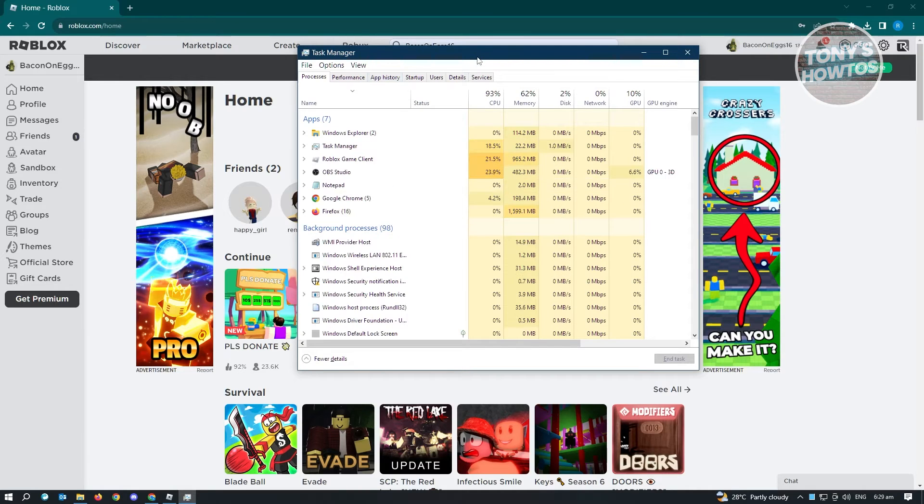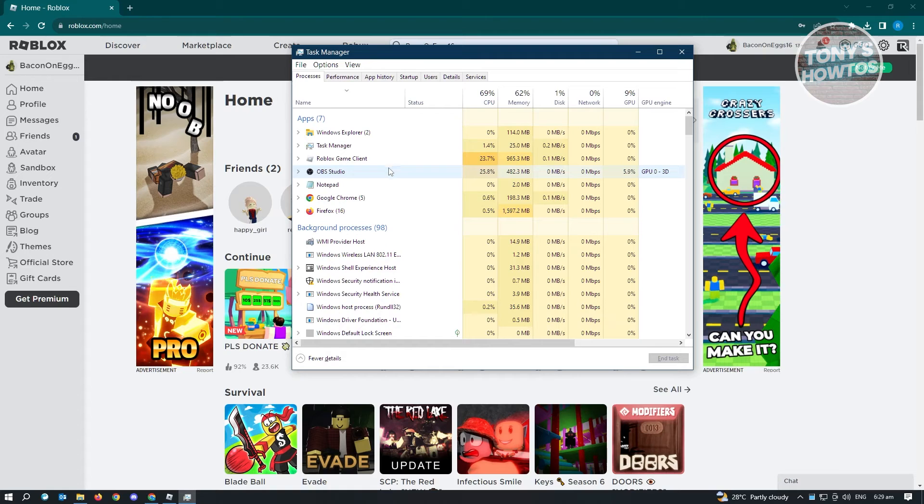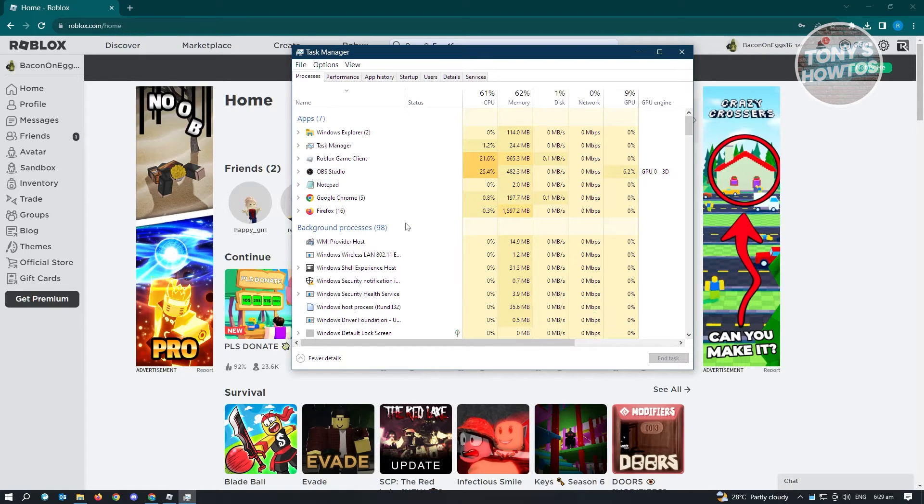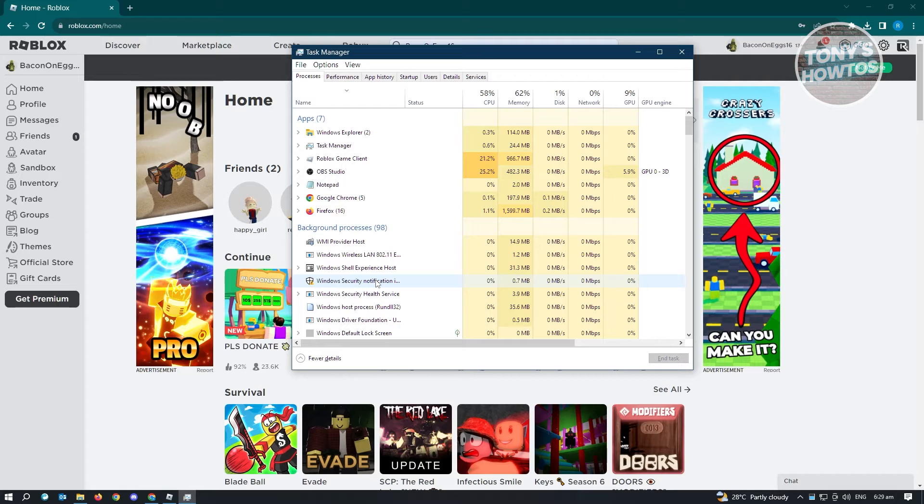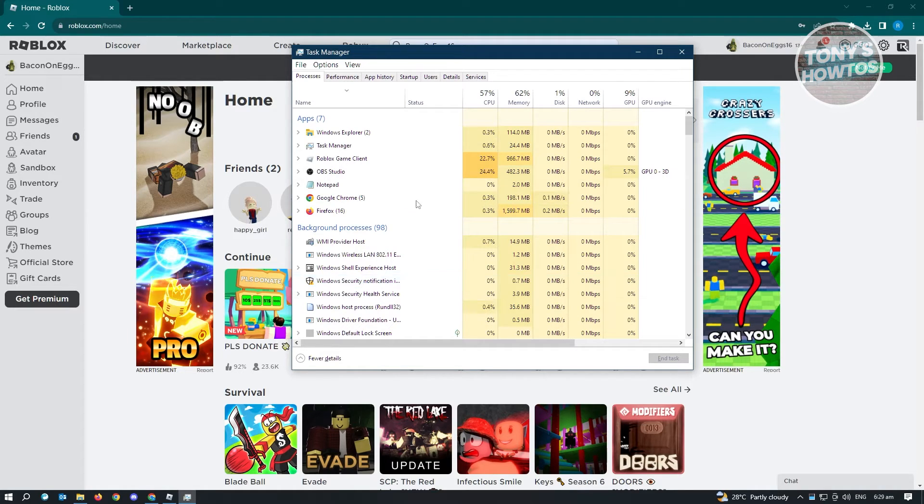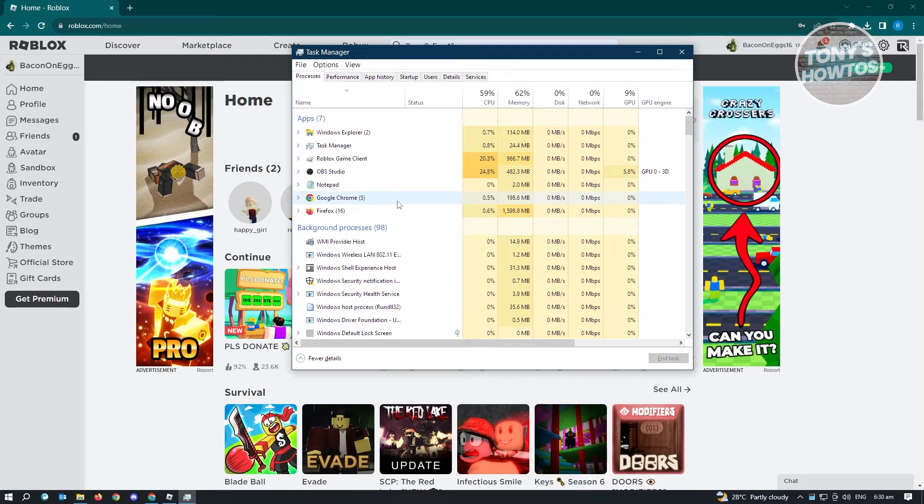What you need to do is search for applications that you are not currently using. Like for example, if you're using two browsers on your PC, make sure that you only use one browser because using two browsers would obviously take more memory on your PC. As you can see right now, I'm using both Google Chrome and Firefox.